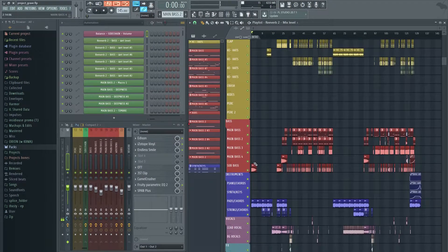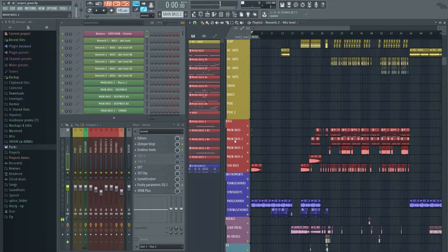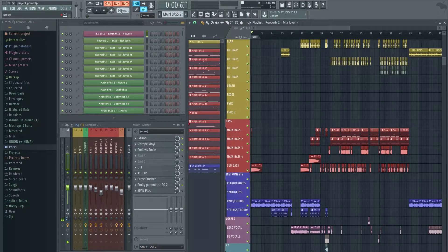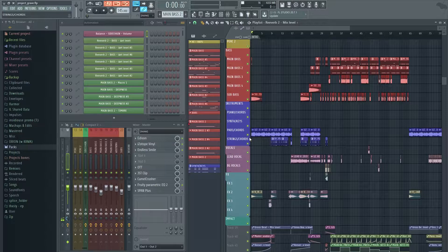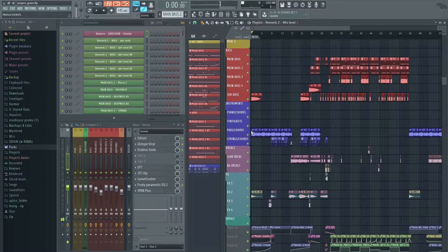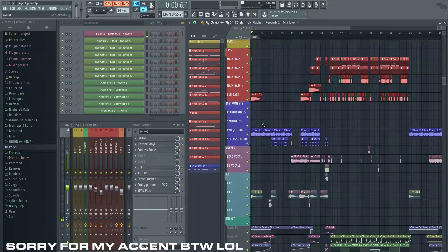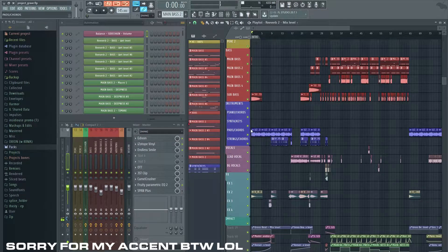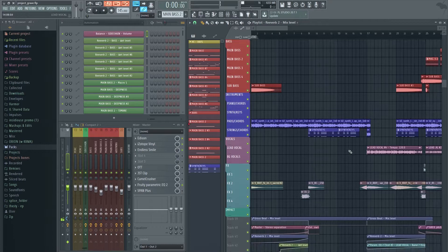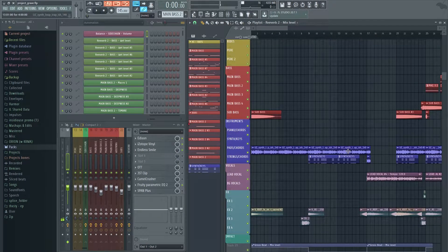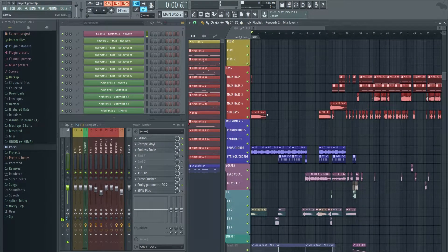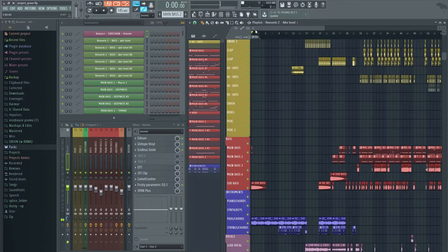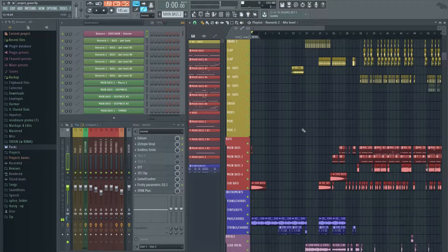Firstly, the track is 145 BPM. It's a normal hybrid trap song that I went for. Yeah, let's get into it. So firstly is the intro.